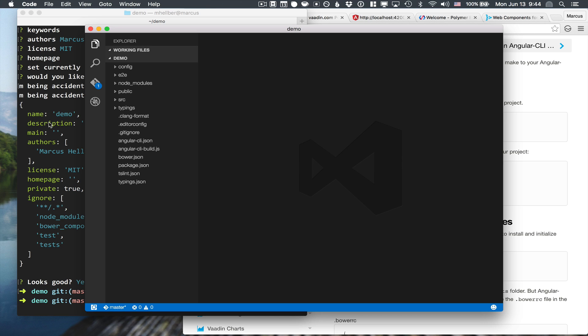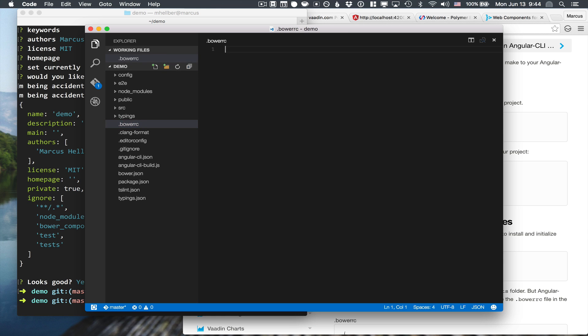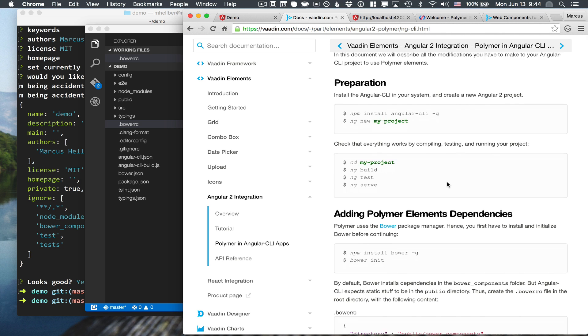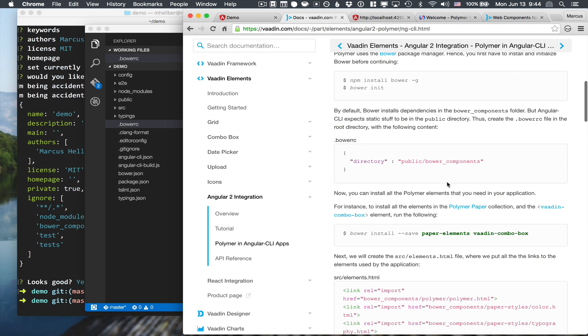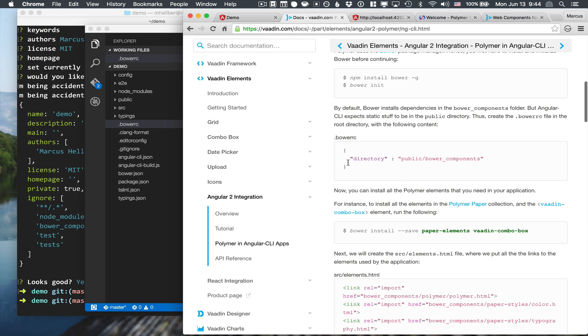The last bit of configuration for Bower is to define where we want to put the actual downloaded files. So let's create a .bowerrc file and copy-paste the contents from here. Basically, the only thing we want to change is that we want to put all the assets into the public folder.